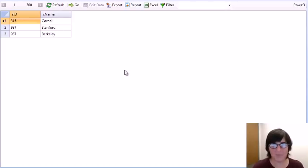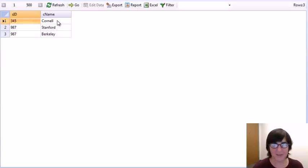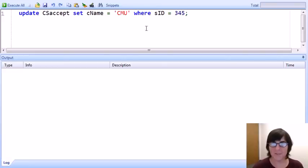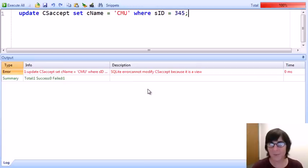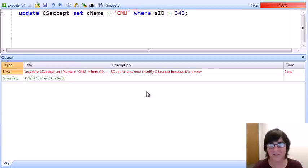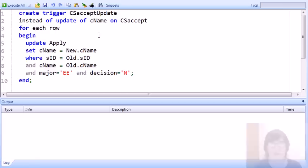Now let's suppose we want to enable update commands on our view. We want to change student 345's acceptance to CS at Cornell to be an acceptance to CS at Carnegie Mellon University instead. Here's the update command: find student ID 345 and change the college name to CMU, updating the CS Accept view. Of course when we run this, we again get an error because SQLite won't allow us to perform an update command on a view except if we have a special instead-of trigger.